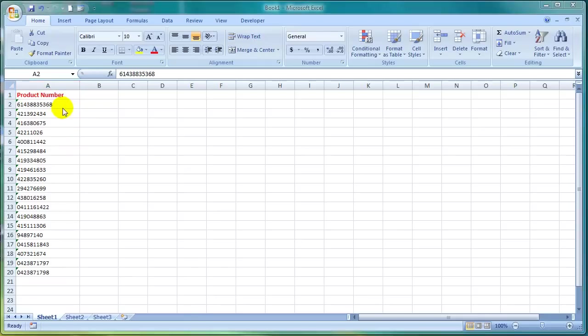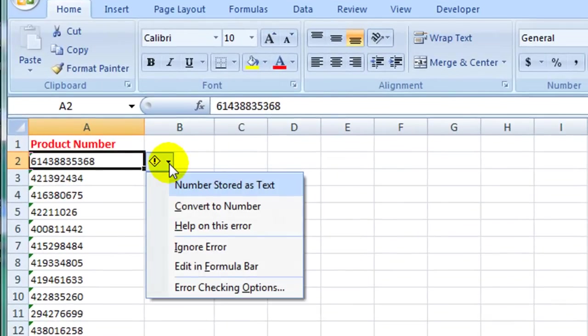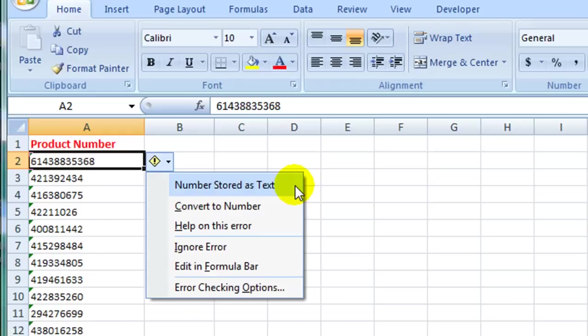If I click on the drop down arrow to the right of that alert symbol, you will see that the very first item in the list is highlighted and it is telling me that the number is stored as text. To change that I simply need to select the second item in the list which is convert text to number.